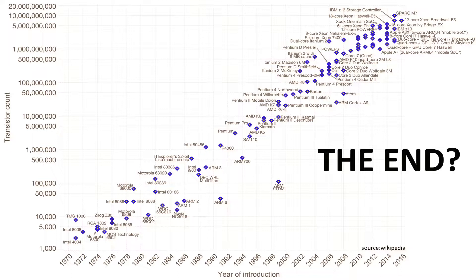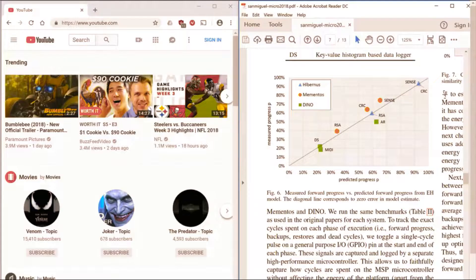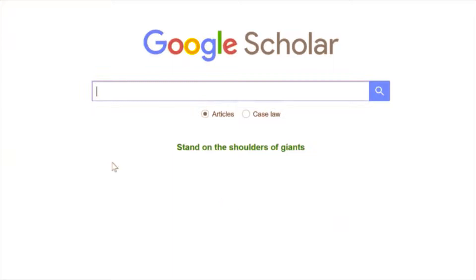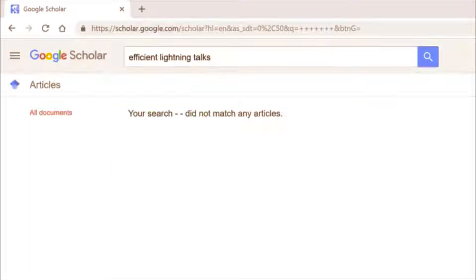With Moore's Law coming to an end, computer architects have now turned to pre-recording lightning talks and putting them up on YouTube. And as 73 other people know, recording a micro lightning talk is a long, strenuous battle. Prior work in the architecture community has done little to provide tools and models to better understand the vast complexities involved in making lightning talks quickly and efficiently.